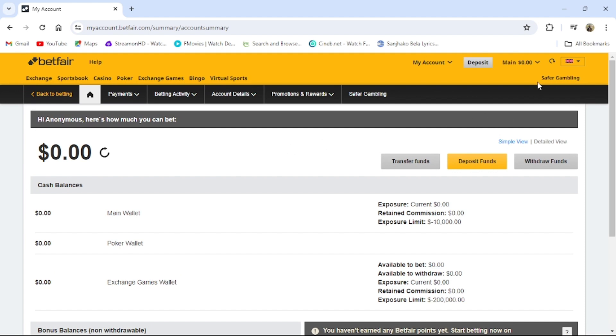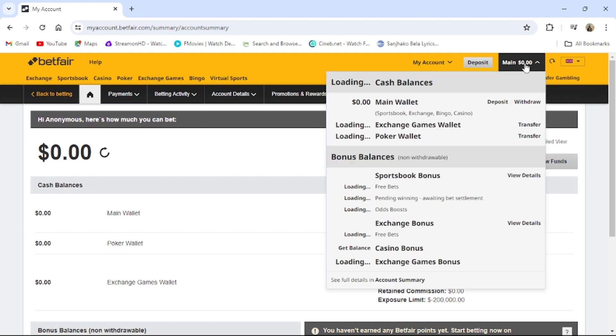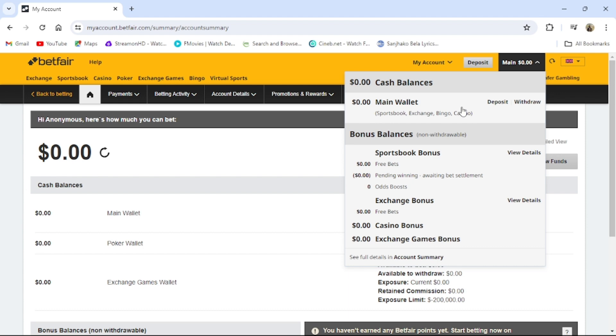Or you can just click on Funds from the top right corner. From there you can also see your balance.